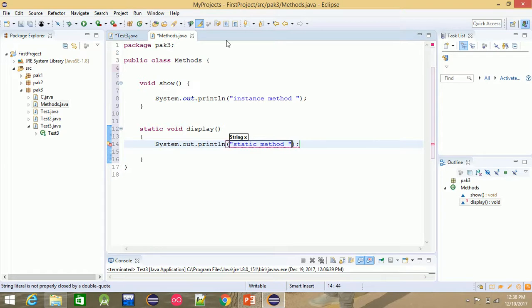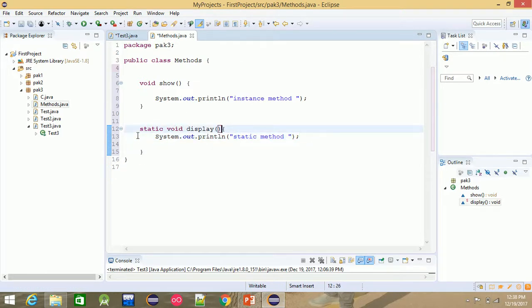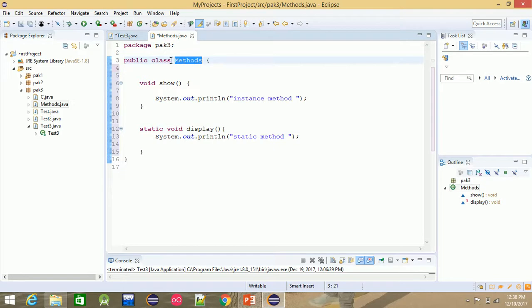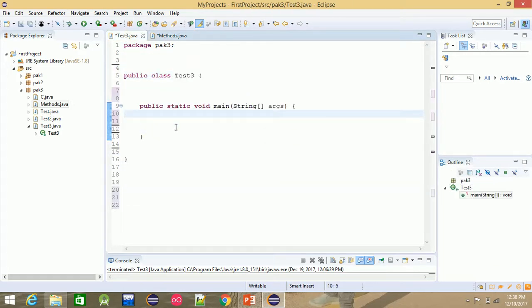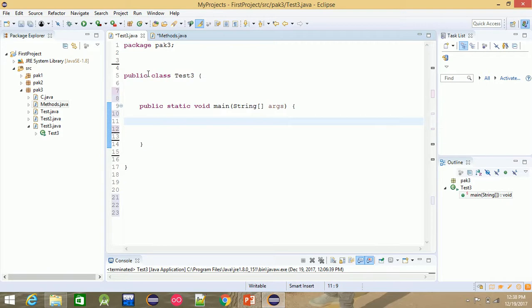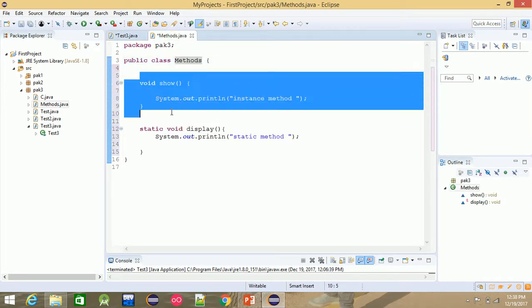Clear? This is the method class. Now we can use this method. If you want to use this method, this method requires an object. This method is accessed via an object.